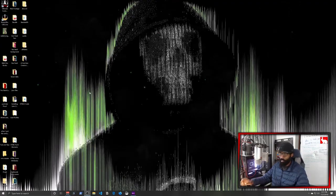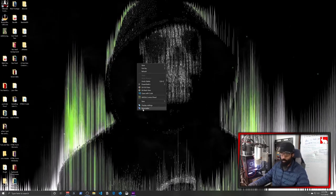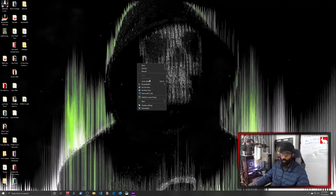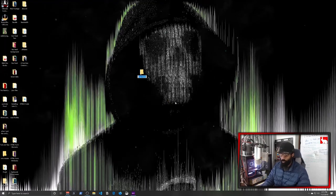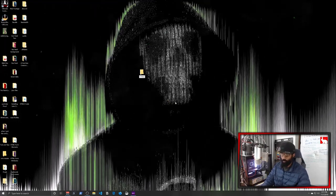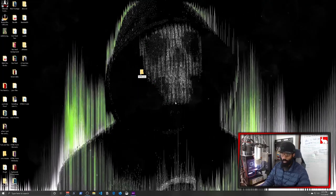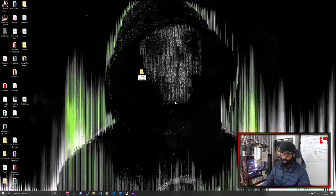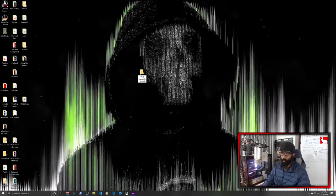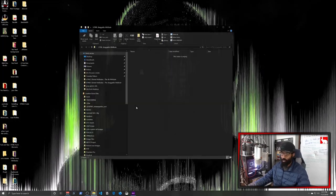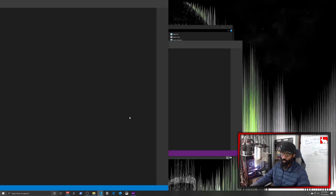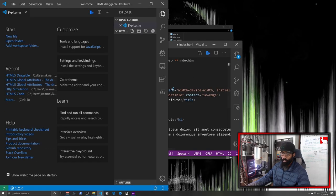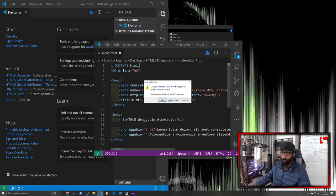So we're here on the desktop, and the first thing we're going to do is create a new project. We'll right-click, go to new folder, and we're going to call this HTML5 draggable attribute. Now we'll double-click to go inside of this folder. We'll right-click and say open with code. It's going to open Visual Studio Code. I've got multiple windows here. Let's close this one with Alt F4.